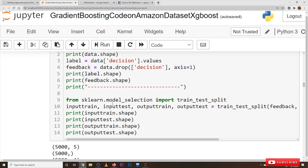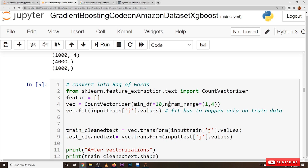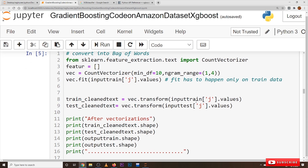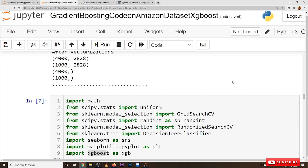The next block contains code for converting our data into bag of words. We use CountVectorizer here. Training data and testing data are both converted into bag of words. After converting our data into bag of words, we move to our implementation.